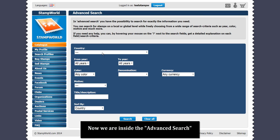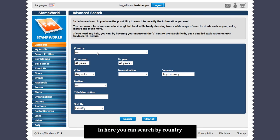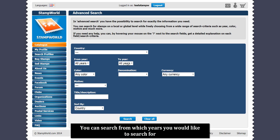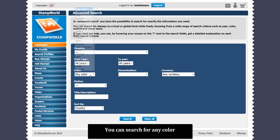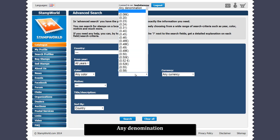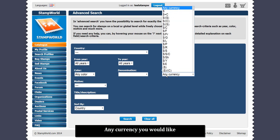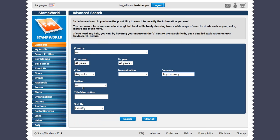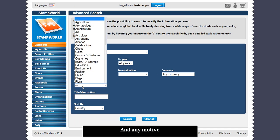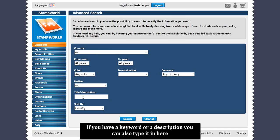Now we are inside the advanced search. In here, you can search by country, from which years you would like to search, by any color, any denomination, any currency you would like, and any motive. If you have a keyword or description, you can also type it in here.